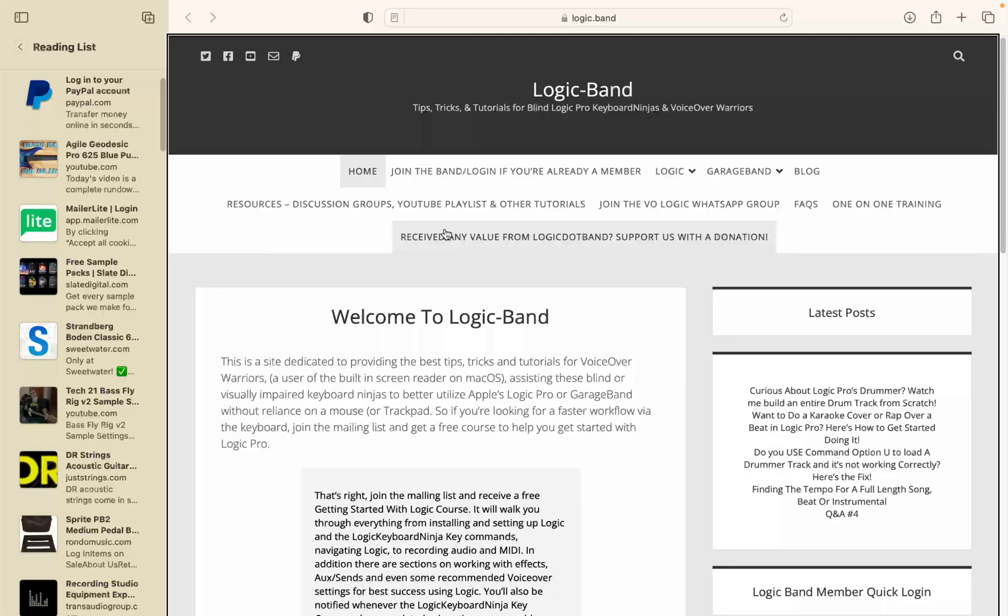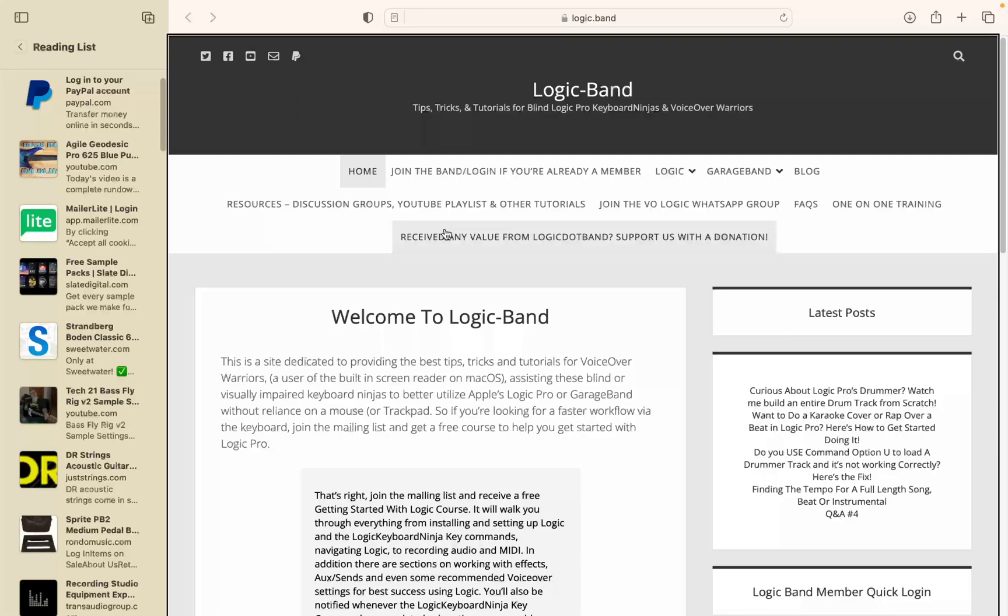Then visit logic.band/support where you can make a one-time or ongoing donation. You can also join the band by visiting logic.band/member, or just hit the join button if you're watching this on YouTube. You'll get bonus tutorials, a Q&A with me, and more. Links to everything plus a blog post with supplemental information for this tutorial is in the description. And as always, happy recording.